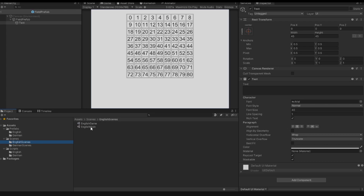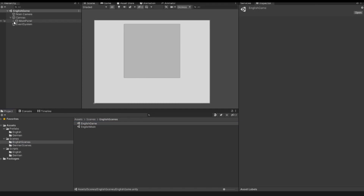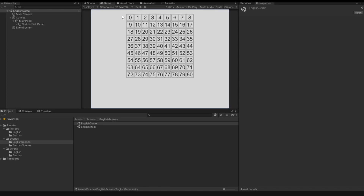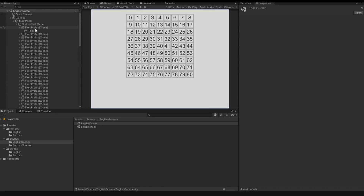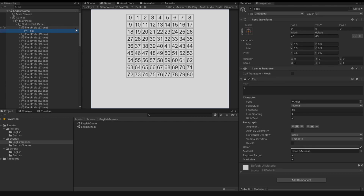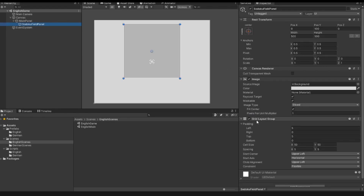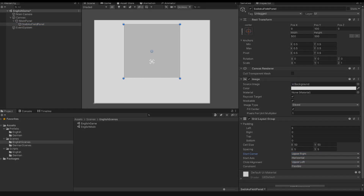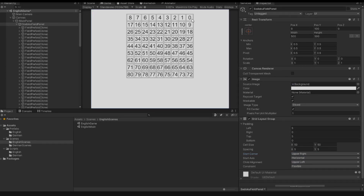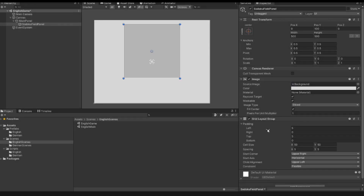So if I open this scene and start the game, I have here my field prefabs with the text 0. If your grid layout looks different, you have to look at the Sudoku field panel, and inside the Grid Layout Group you can change the start corner. I have upper left. If I do upper right and start the game, we see that the 0 starts from the right. But for this tutorial we need it upper left.